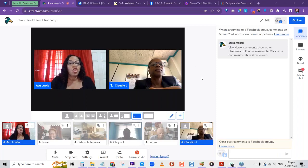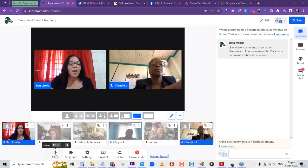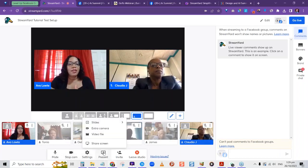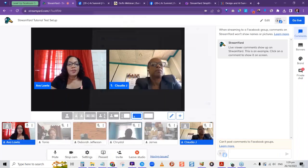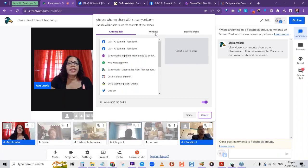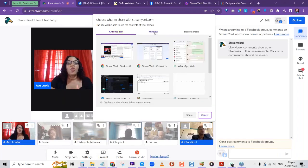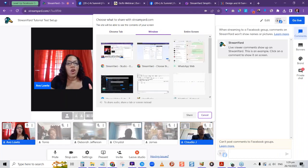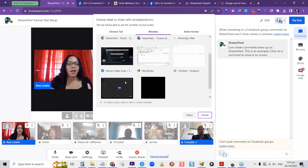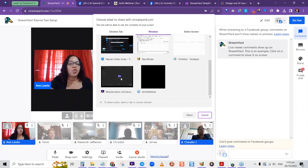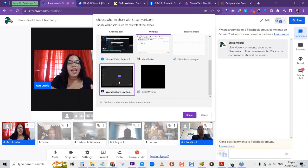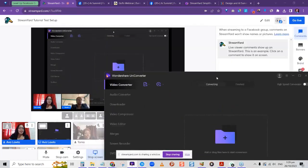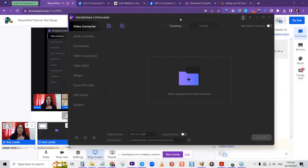I can show my screen by clicking Present and then Share Screen. I can choose to share a single tab, a window, or my entire screen. I have a window open with a program called Wondershare — let's say I'm doing a tutorial about Wondershare. I choose to share that window and click Share — it will show Claudia and me along with the Wondershare area.